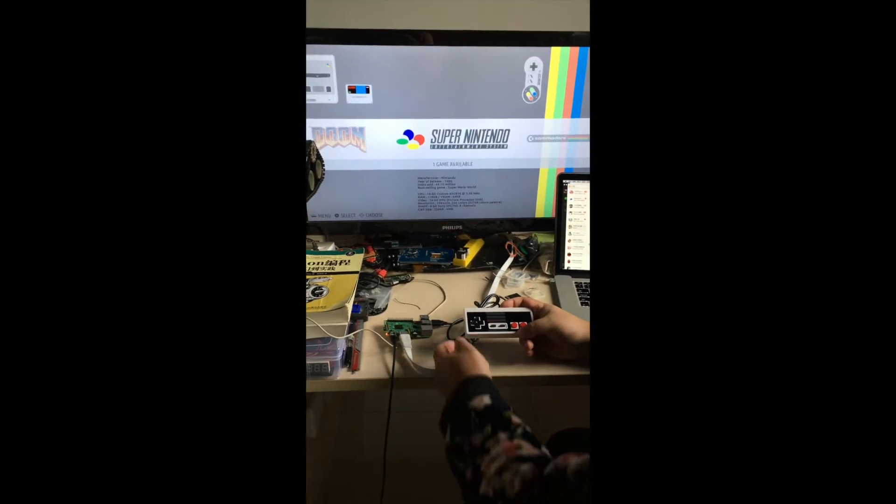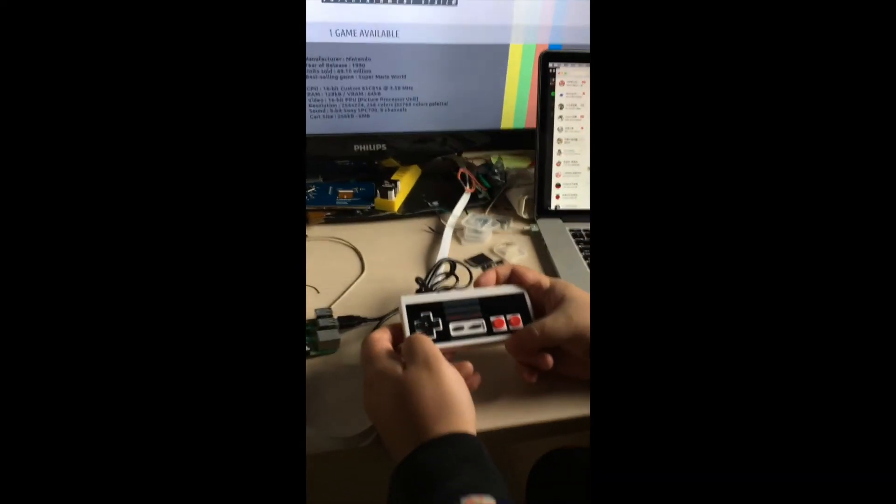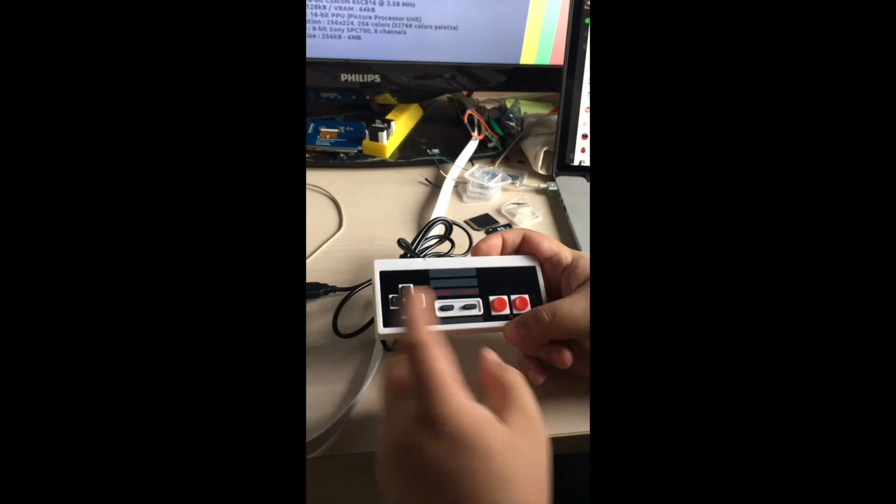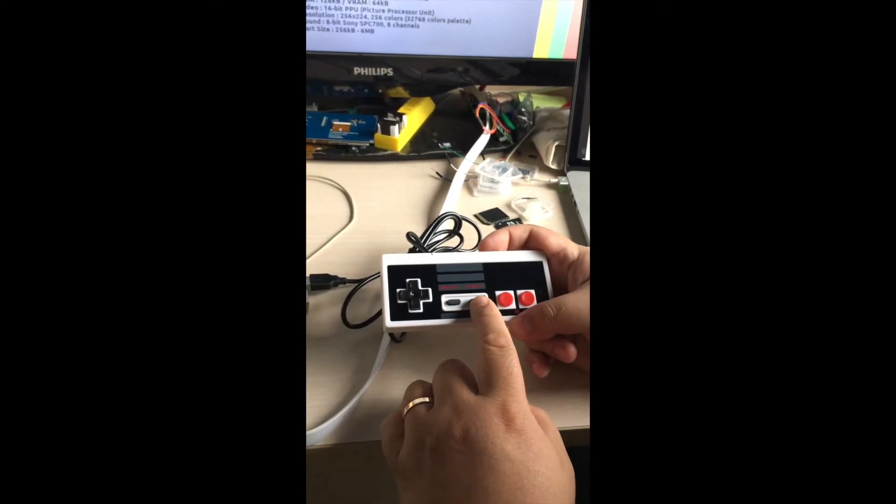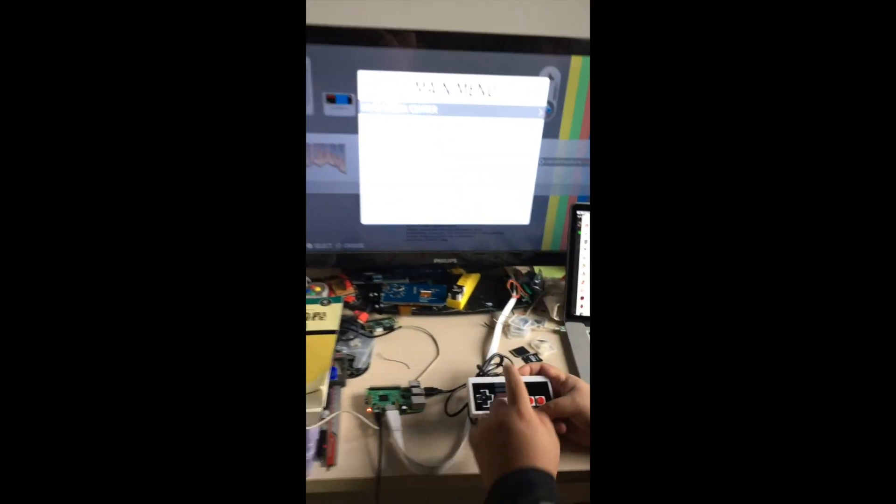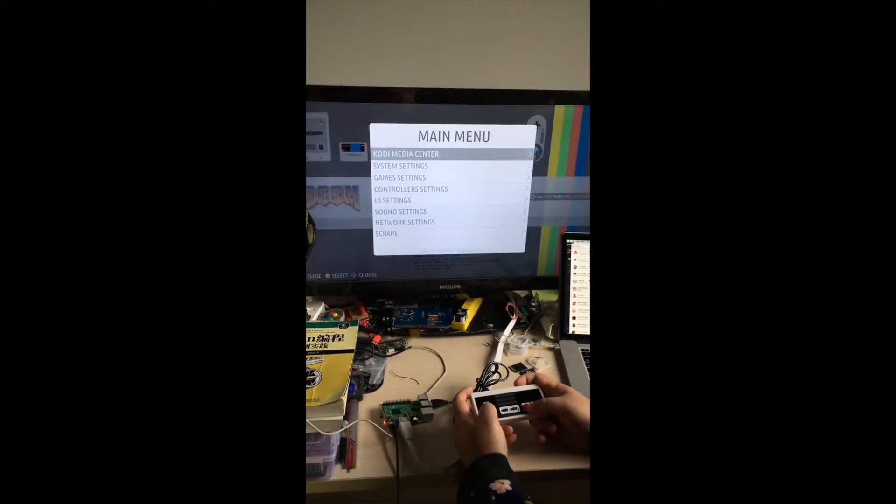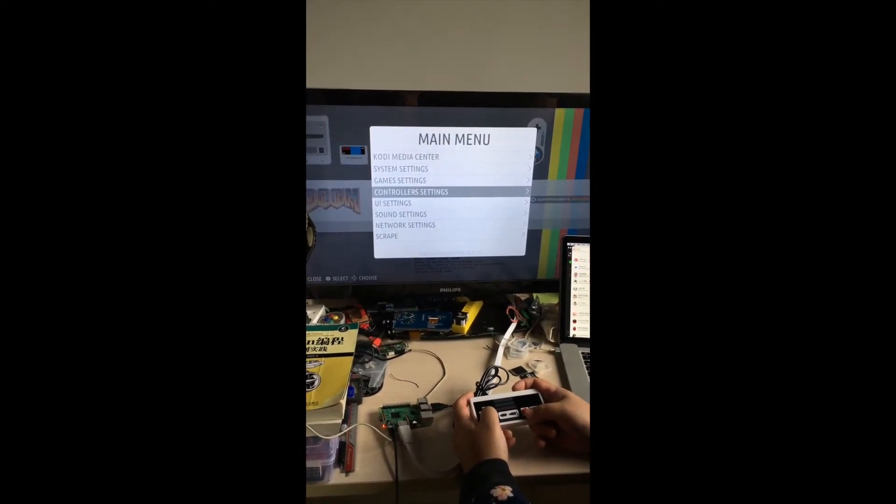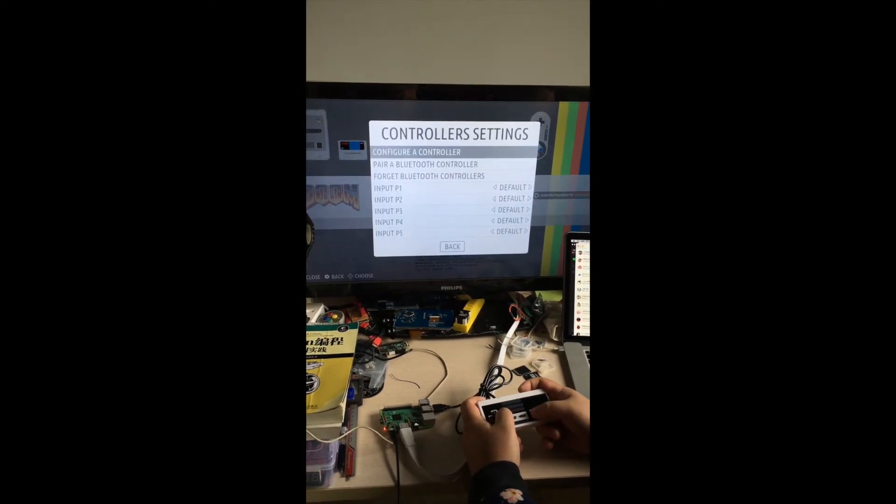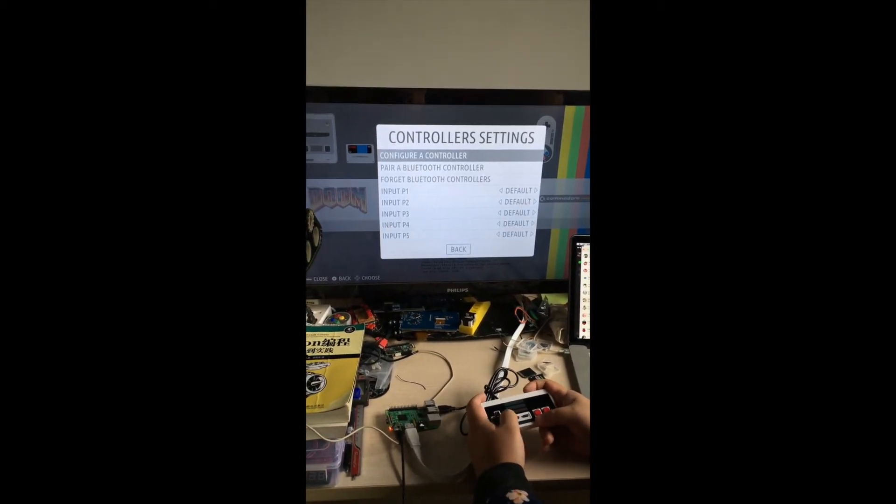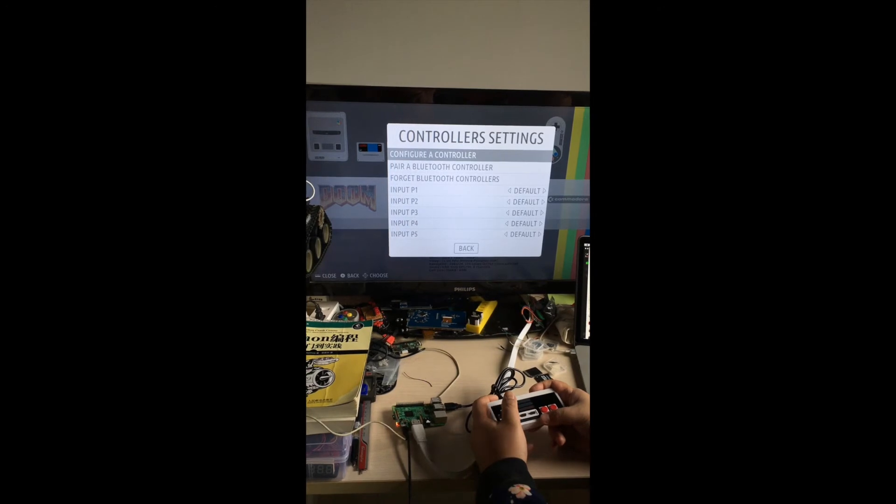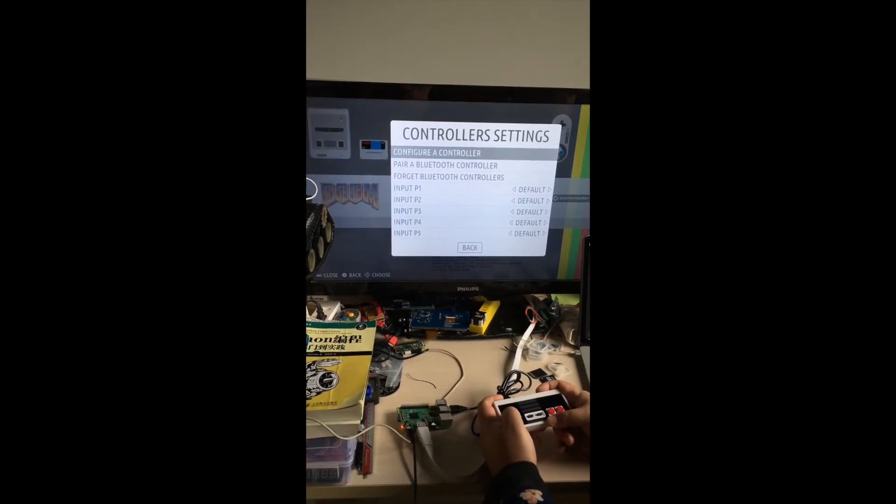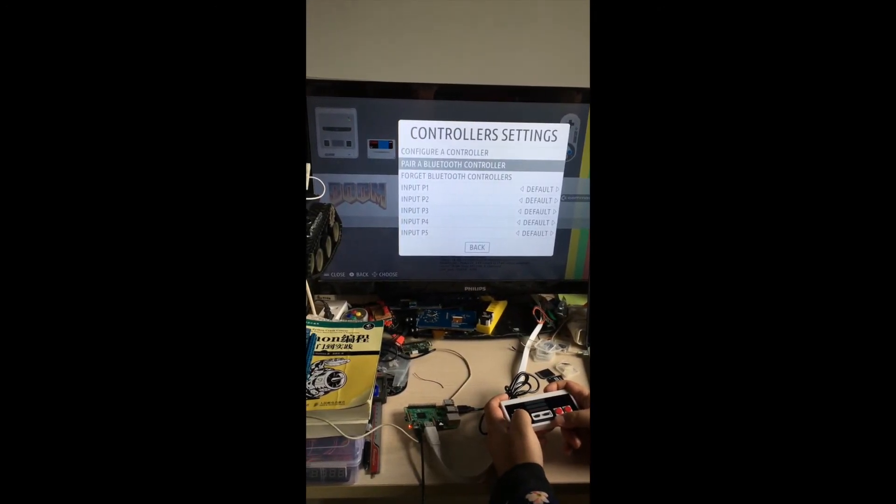If you want to reconfigure your gamepad configuration, you can just press start. And then there is a main menu on your screen. You can select the controller setting and press B to enter into the sub-menu.